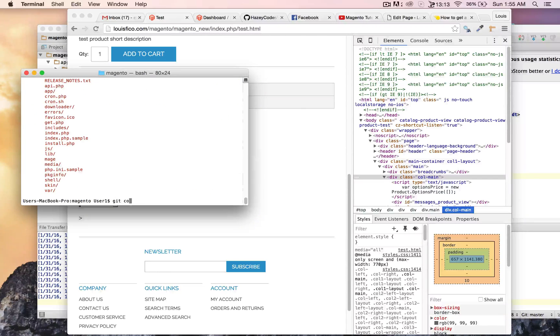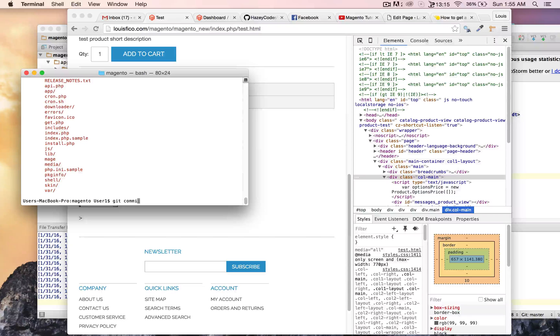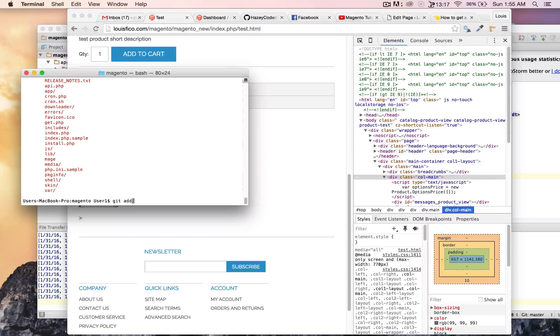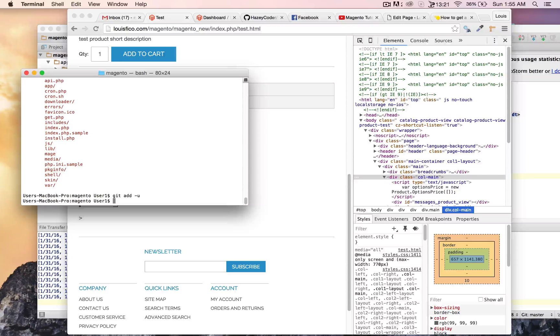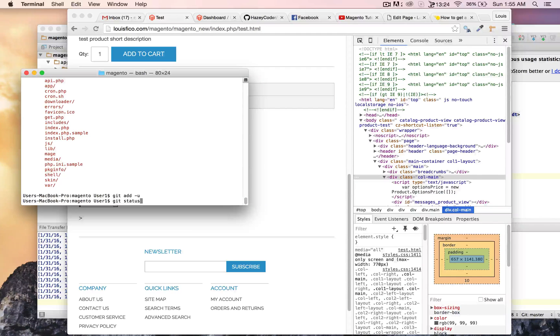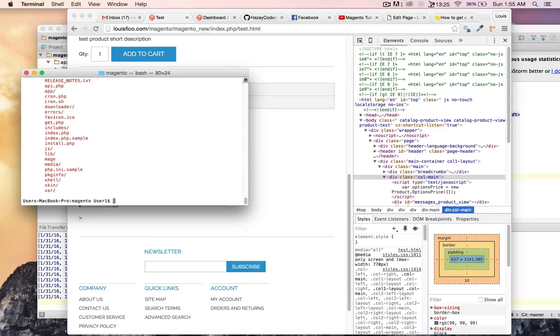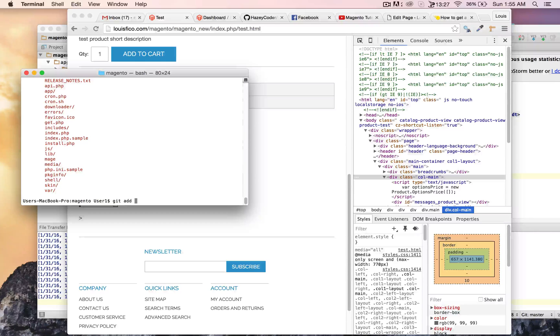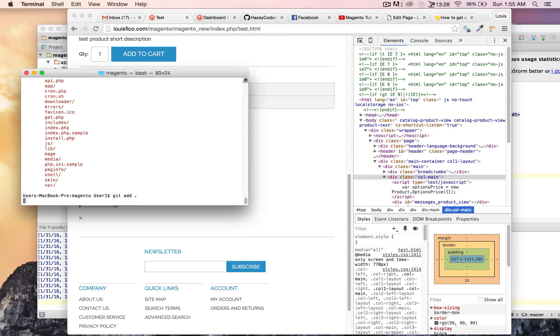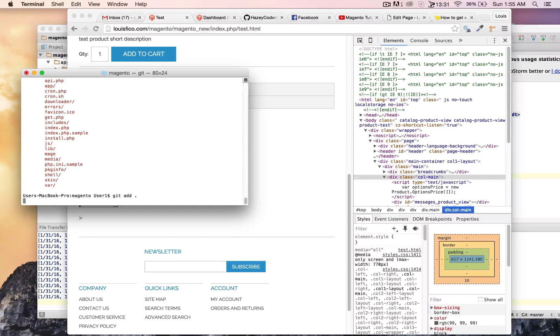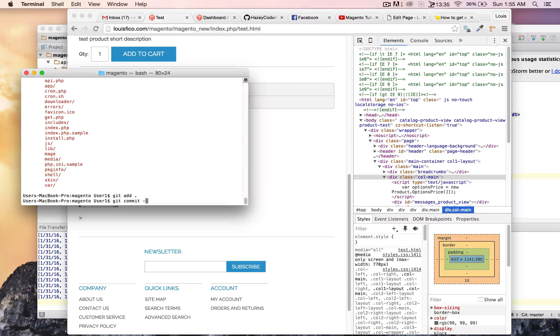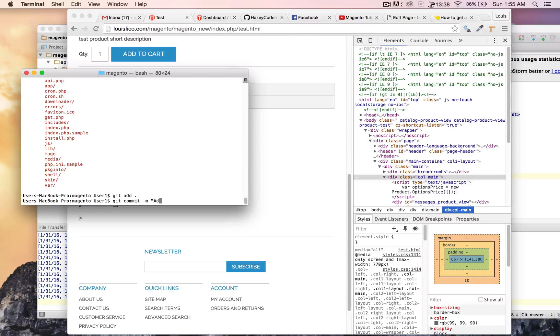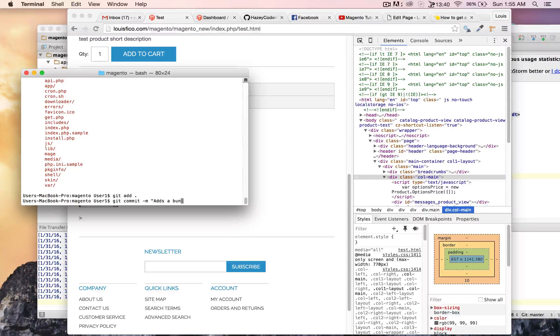So I'm going to do git commit, or git add. I'm going to use the u tag, so that'll get rid of the things that were deleted. Git status. Git add. Like that, real quick. And then do git commit. Minus m. It's a bunch of changes.